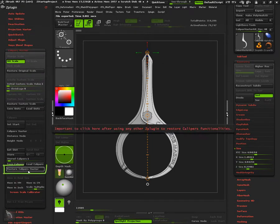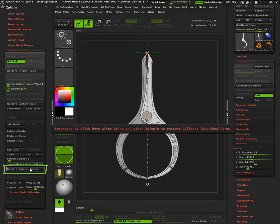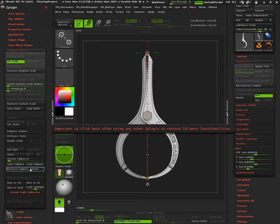After using any other Z-plug-in, such as 3D printer exporter, remember to click on Restore Caliper's Master to recover all caliper's functionalities.